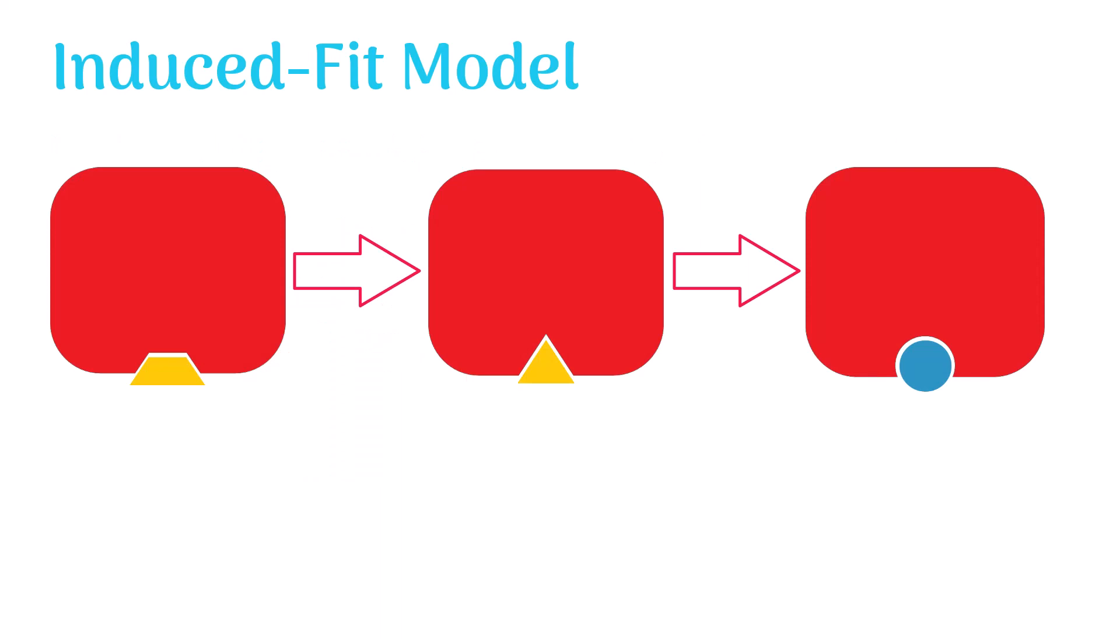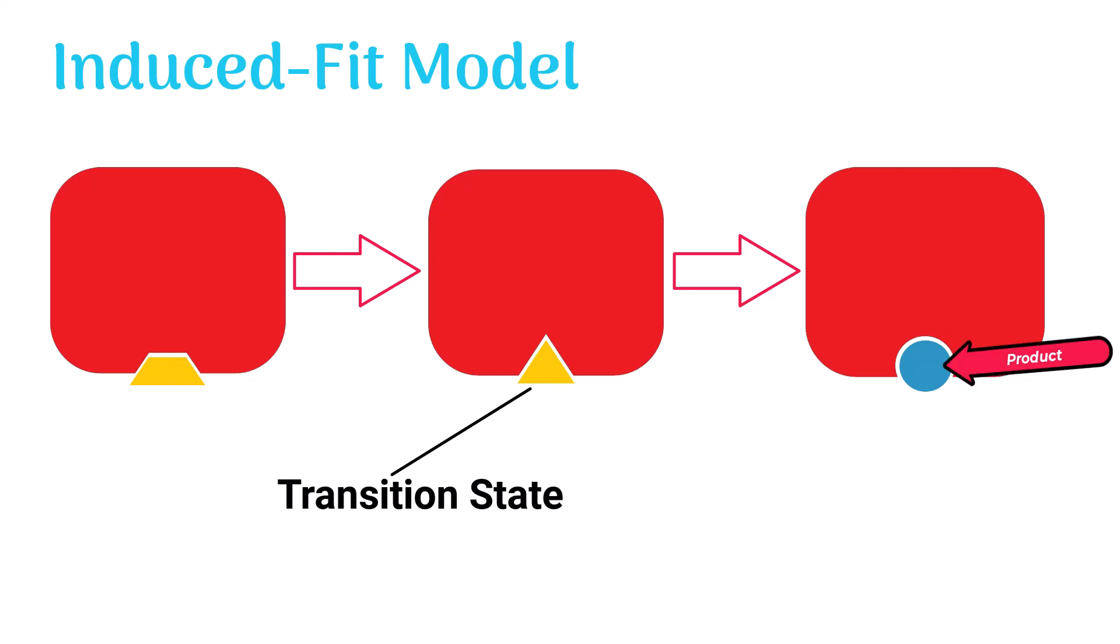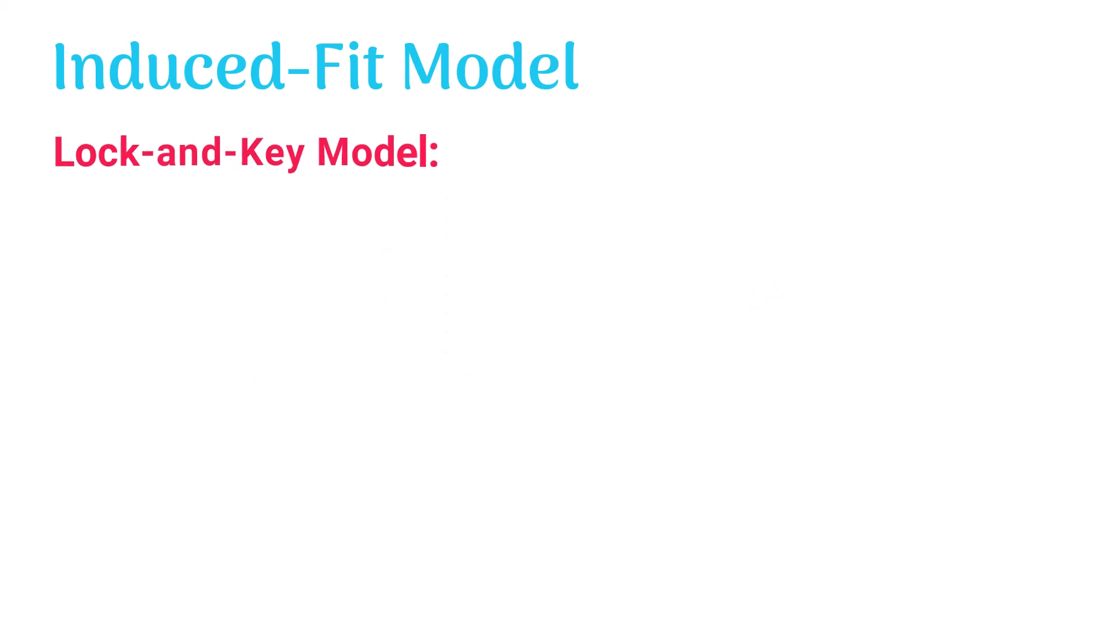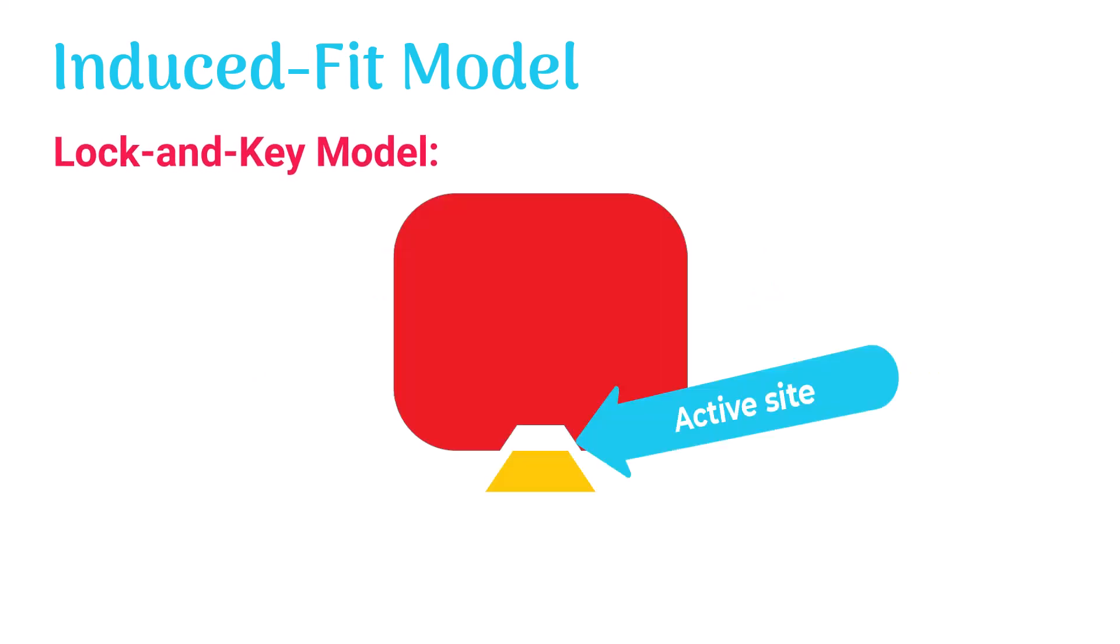The transition state is an in-between stage that occurs just before product formation completes. In the lock-and-key model, it was thought that the shape of the active site of an enzyme is static.